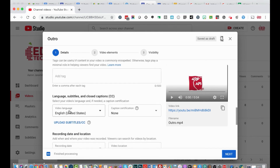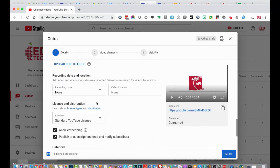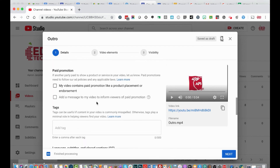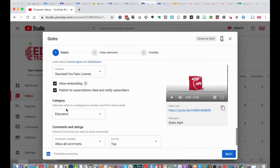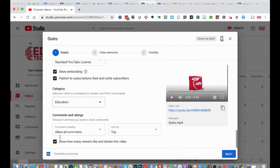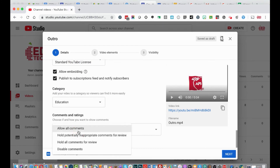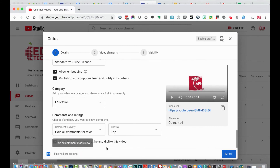You can select the video's language — my channel defaults to English. You also want to select a category for your video, which defaults to 'Education.' Down here you can configure comments and ratings visibility: allow all comments, hold potentially inappropriate comments for review, or disable comments entirely. I typically disable comments or hold all comments for review to maintain control over that space, since this channel isn't for monetization.